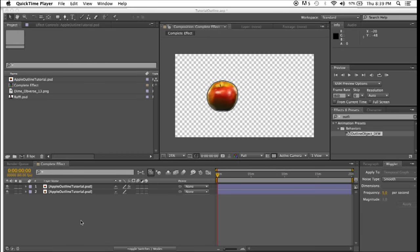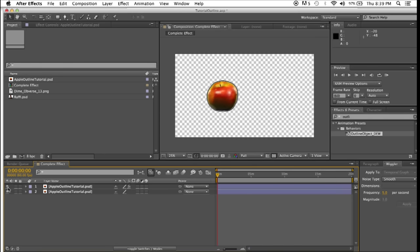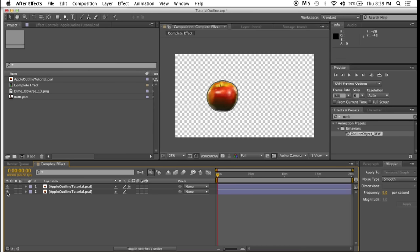Hey everybody, in this tutorial I'm going to show you how you can take an object, an organic object like this apple here, and draw a perfect outline around it, like so.